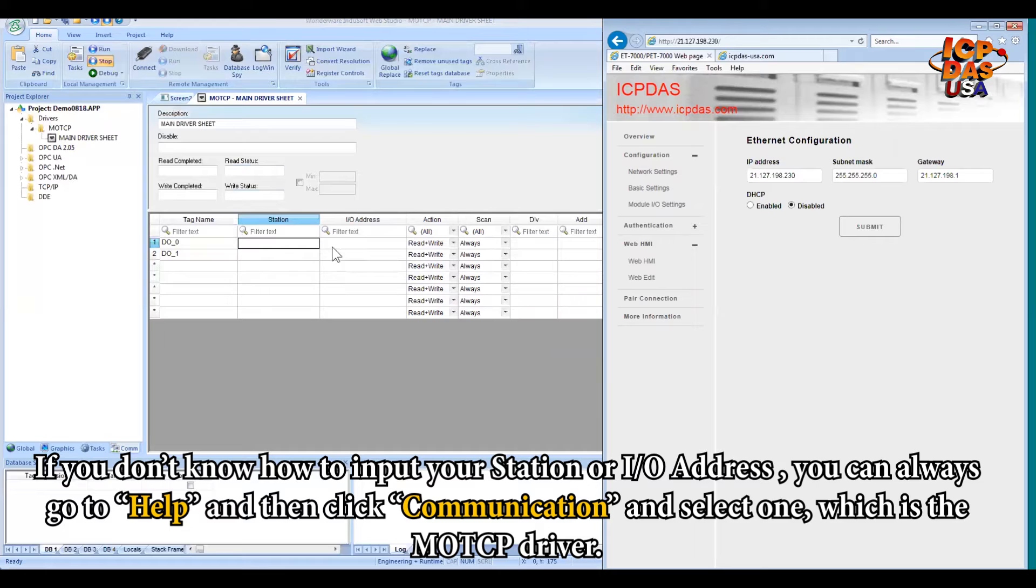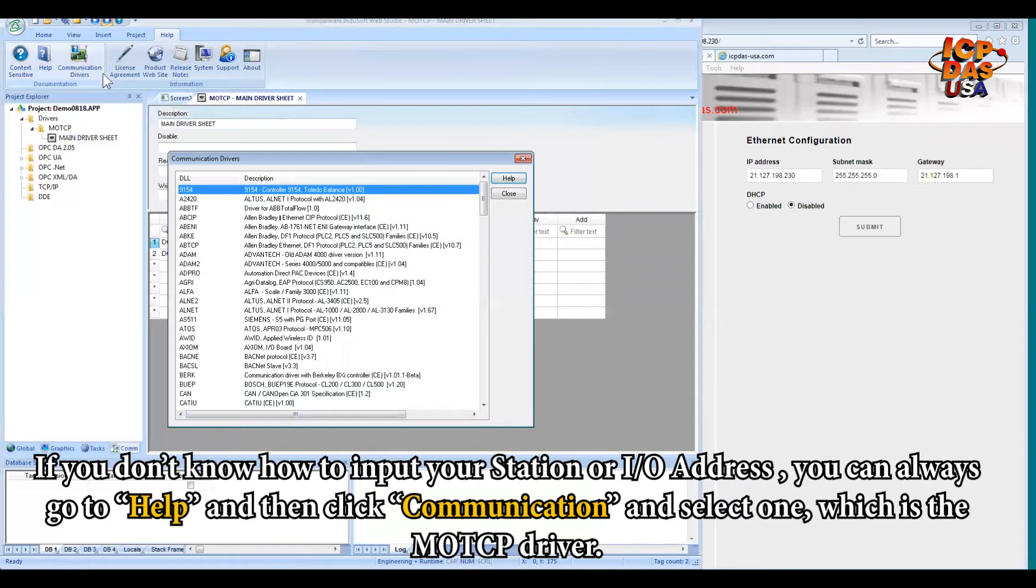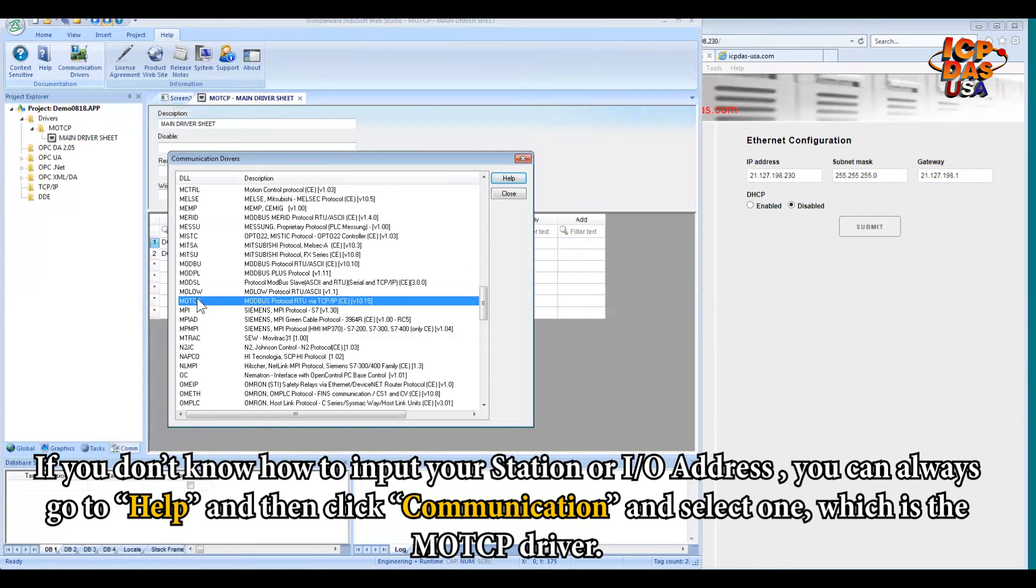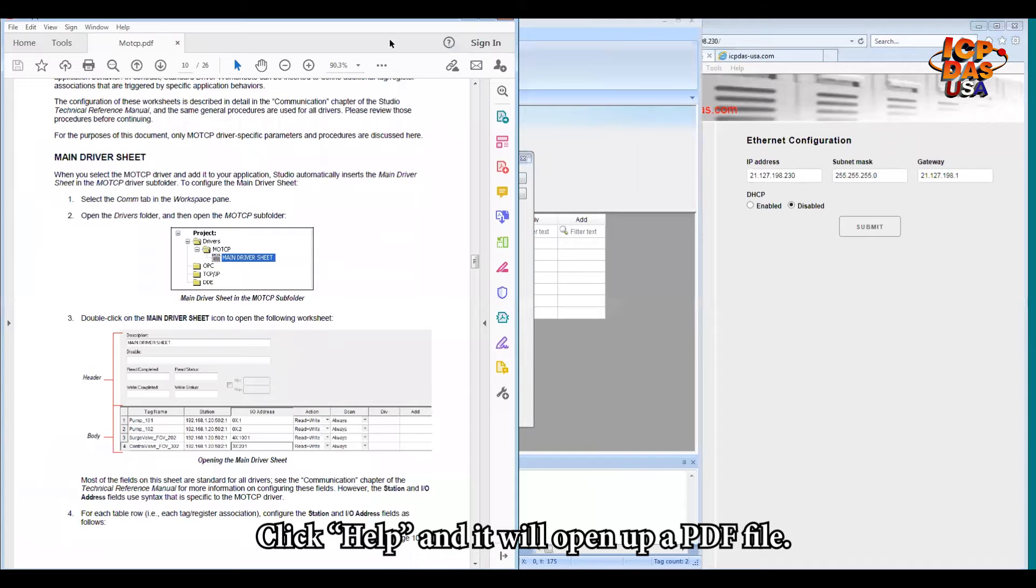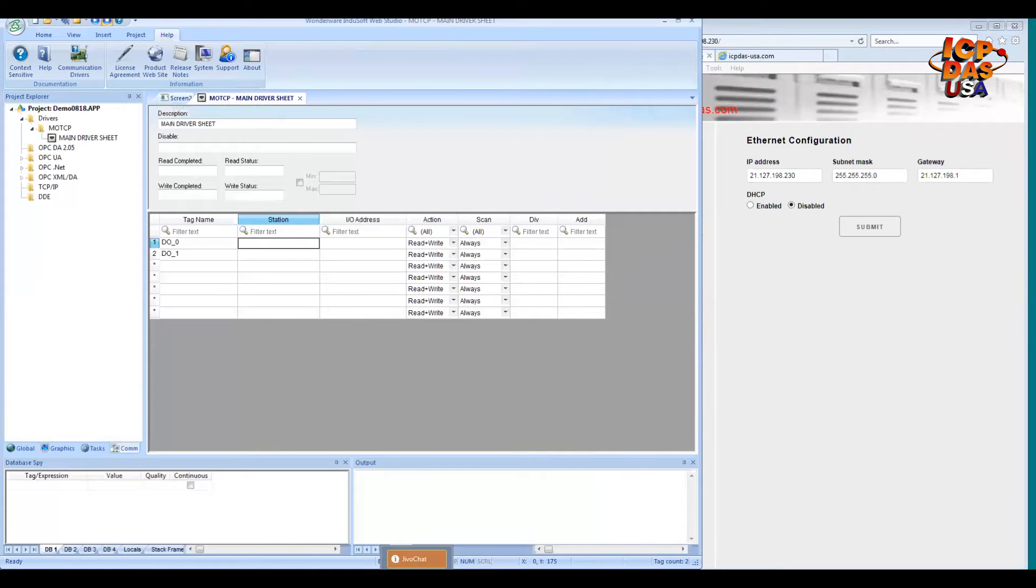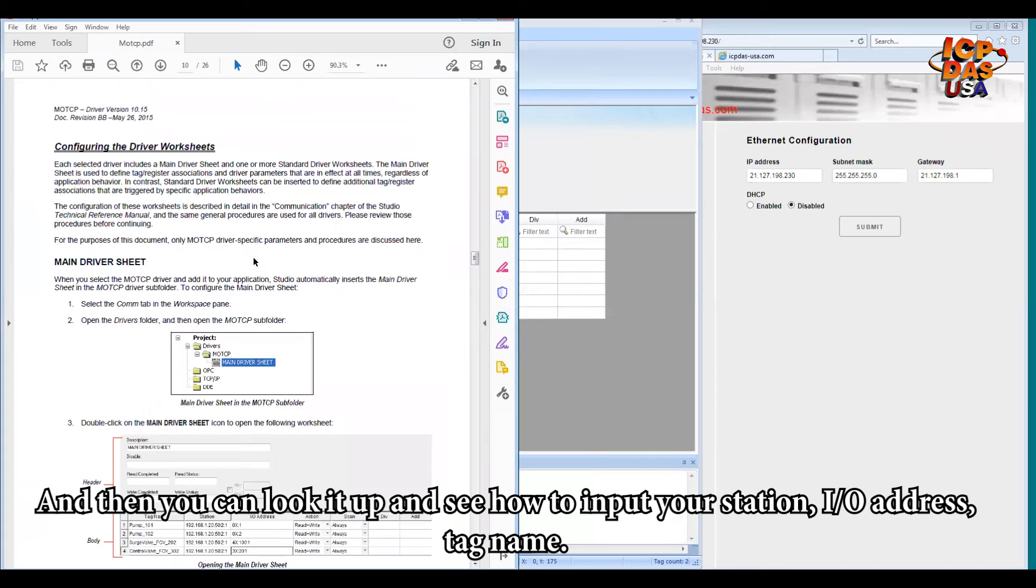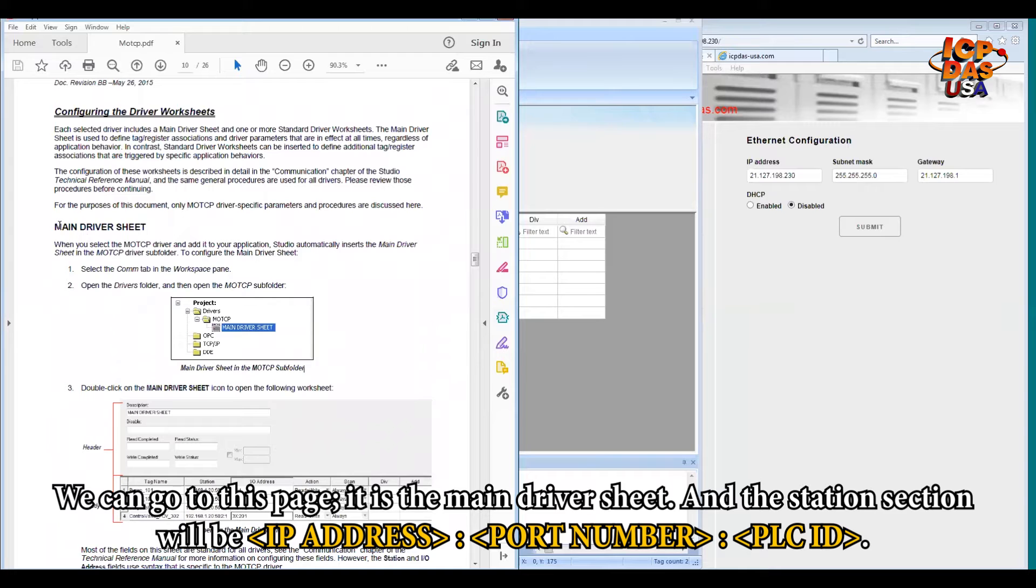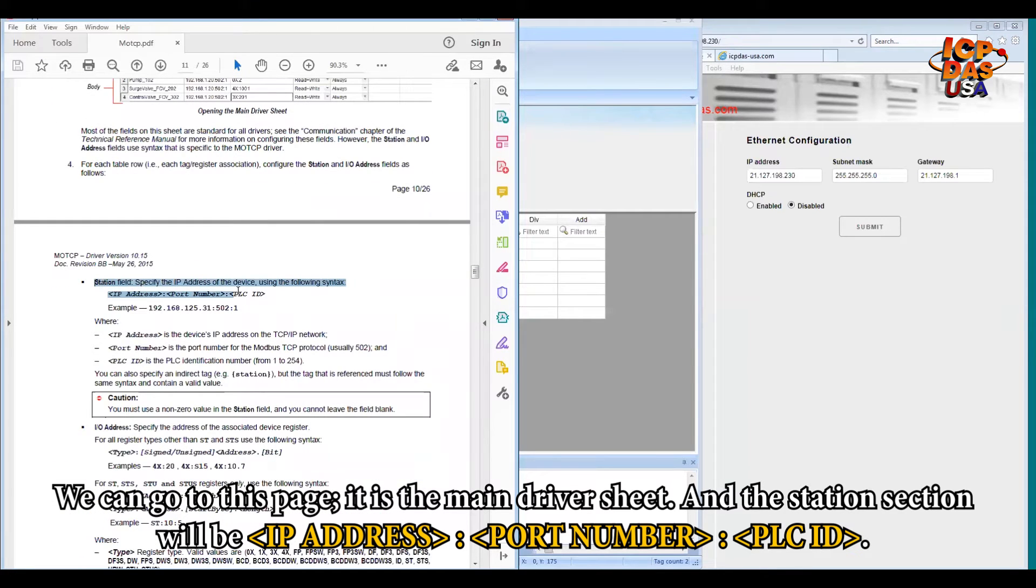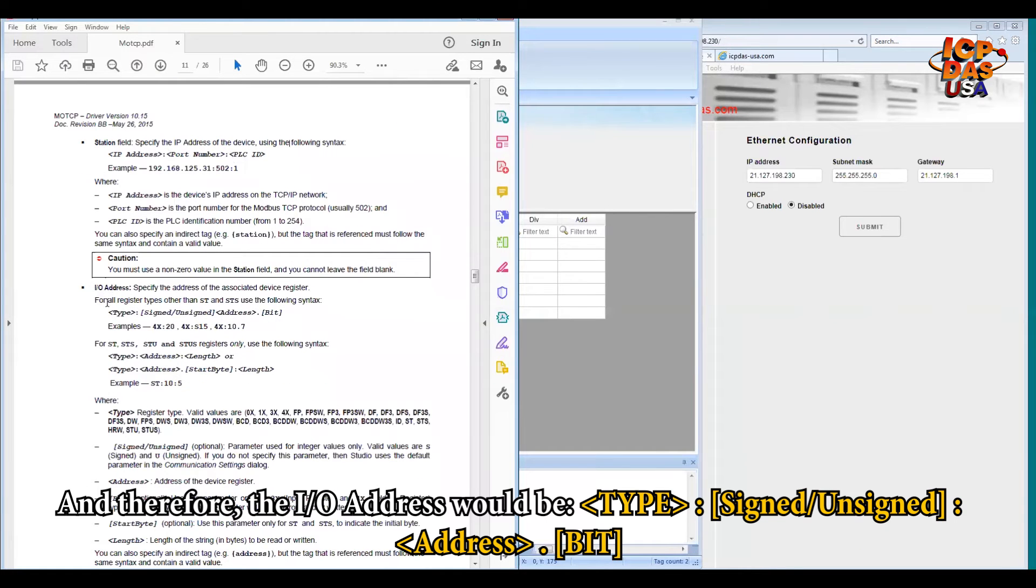So if you don't know how to input your station or I/O address, you can always go to help and then click communication driver. Select the one which is the MOTCP driver. Click help. It will open up a PDF file. So like this. And then you can look it up and see how to input your station, I/O address, tag name. So we can go to this page. It's the main driver sheet. And the station section will be my IP address, colon, port number, colon, PLC ID. And for the I/O address would be the type, colon, and the address itself.